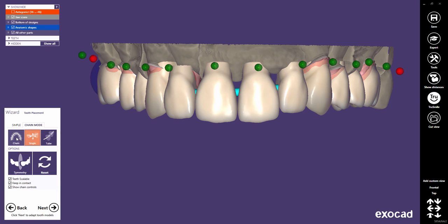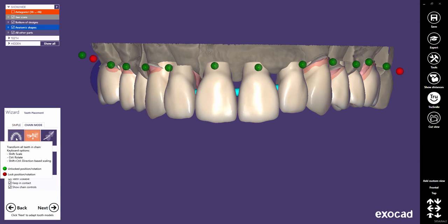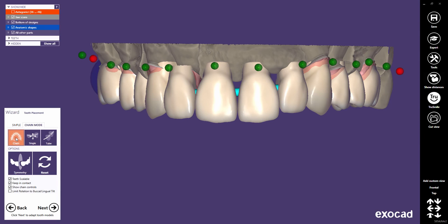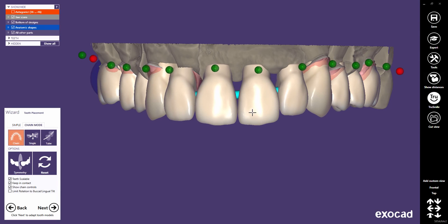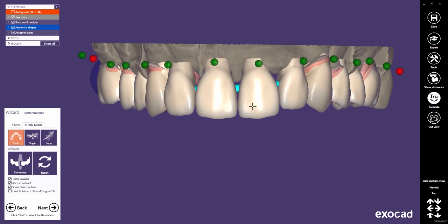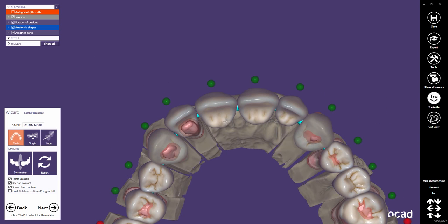Let's look again at chain mode to compare both modes. Moving a single tooth in chain mode will move a series of teeth. The greater the distance, the less the movement's influence.